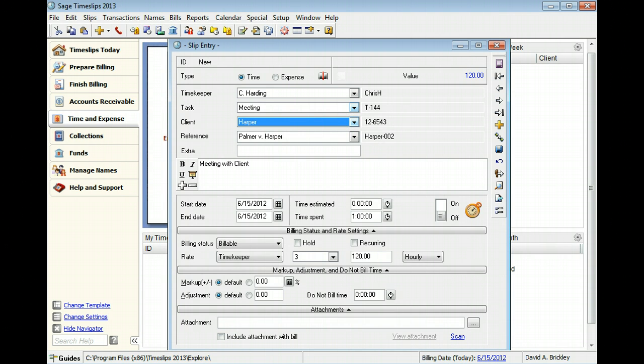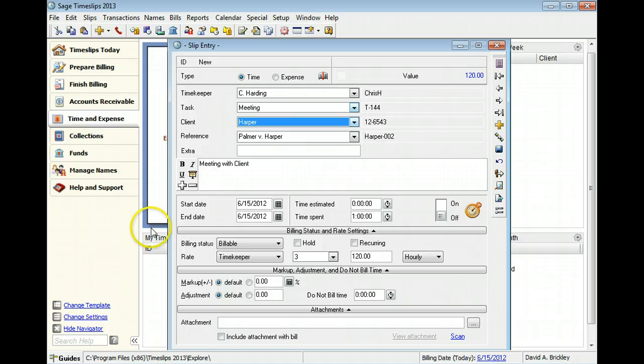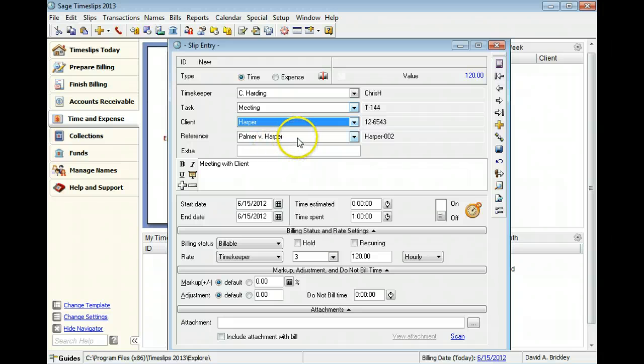References can help you group charges on bills and reports. Slips for Harper default to Palmer v Harper. In this example, we will use this reference.